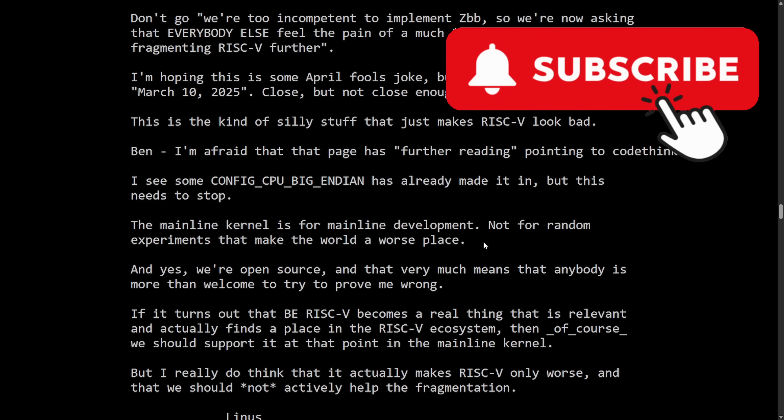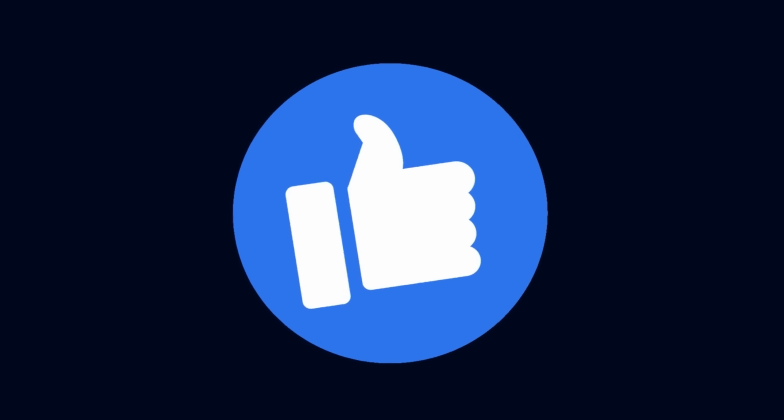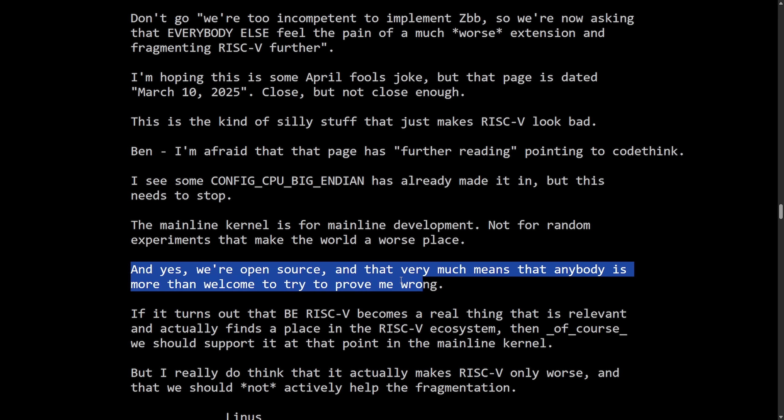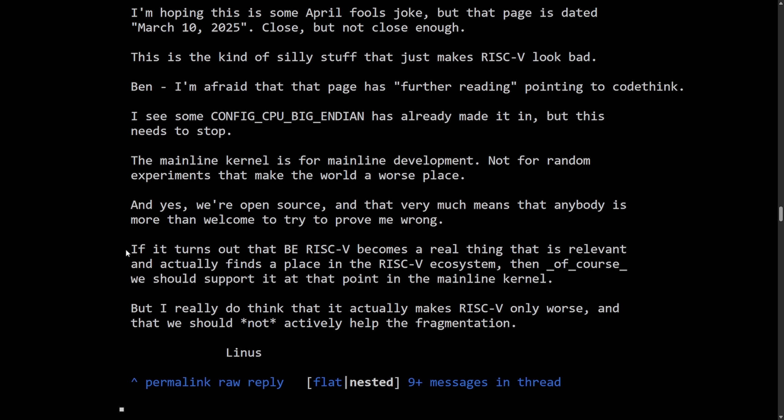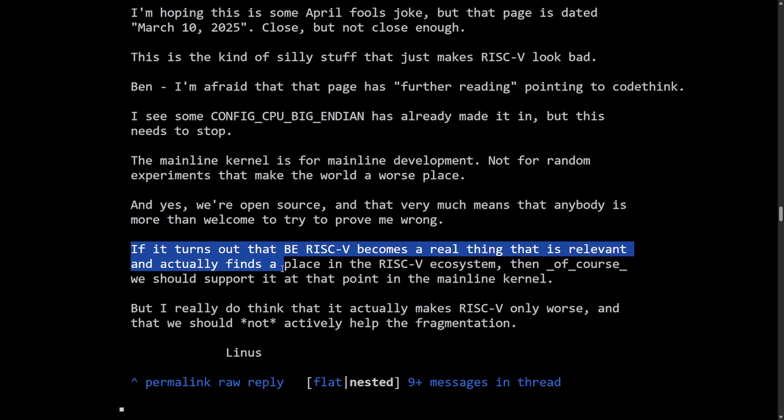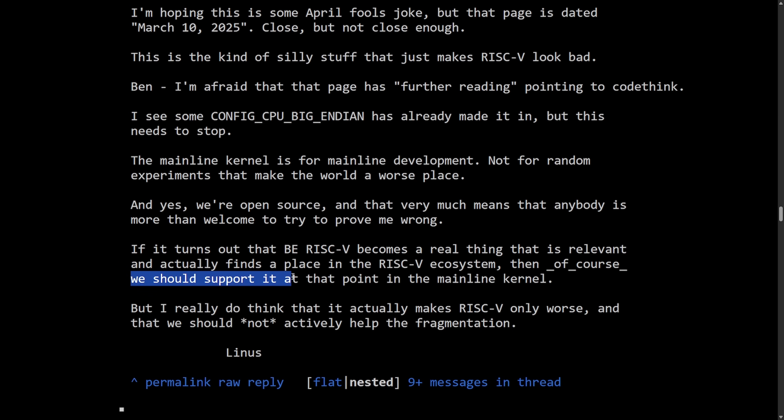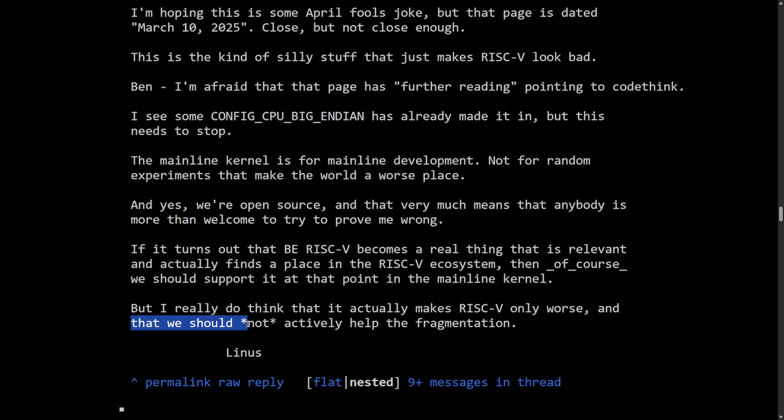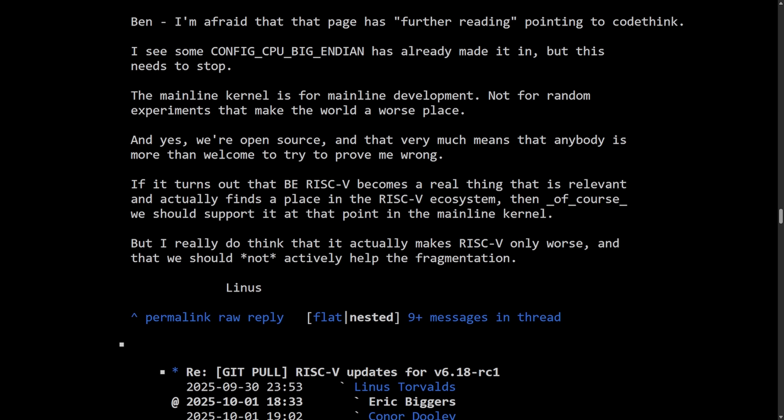But before we move on, don't forget to subscribe below. Smash that like button on the way back up so more people get to see this. And yes, we're open source. And that very much means that anybody is more than welcome to try and prove me wrong. If it turns out that Big Endian RISC-V becomes a real thing that is relevant and actually finds a place in the RISC-V ecosystem, then of course, we should support it at that point in the mainline kernel. But I really do think that it actually makes RISC-V only worse and that we should not actively help the fragmentation. Signed off Linus. So the core stance here is Linus does not want Big Endian support for RISC-V in the mainline kernel and drawing a hard line on adding it preemptively.